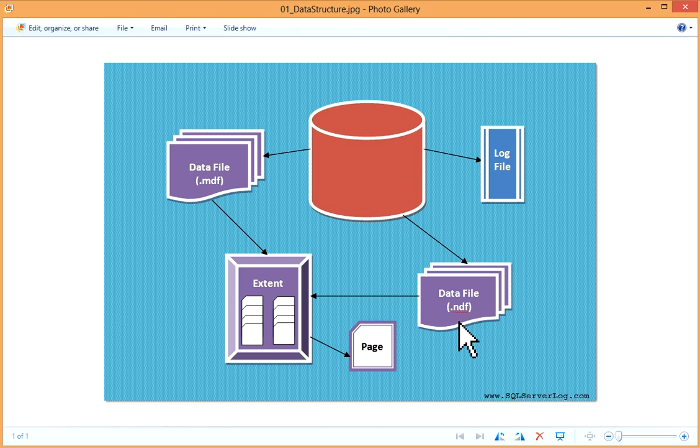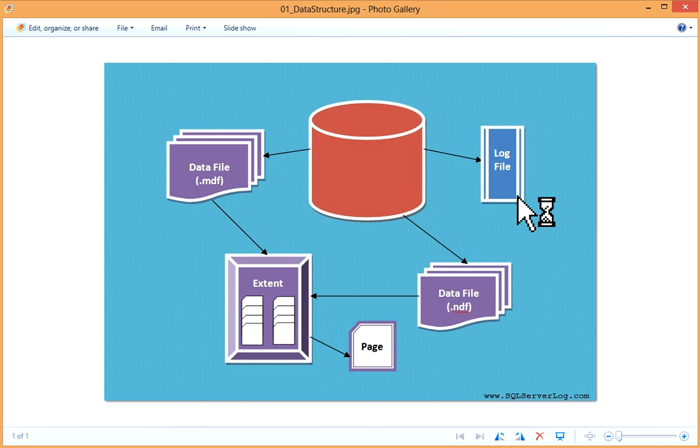In transaction log file, this log file is required to recover the database at the time of failure and to minimize the data loss. With every database, one log file is associated which keeps record of all transactions. Log files are very important and are used in high availability and disaster recovery scenarios like log shipping, replication, database mirroring, etc.